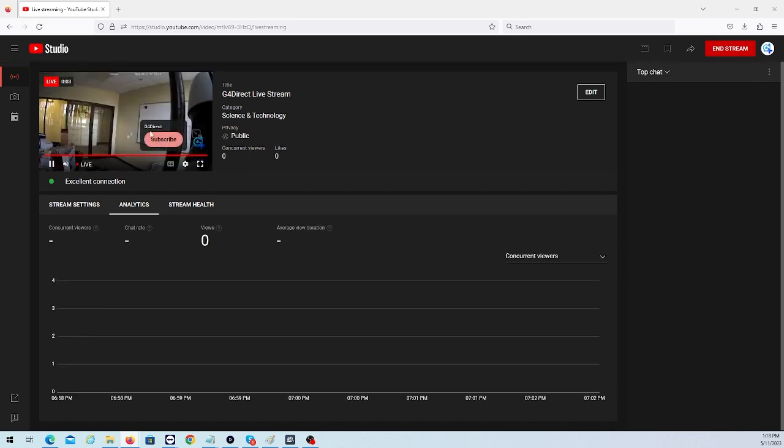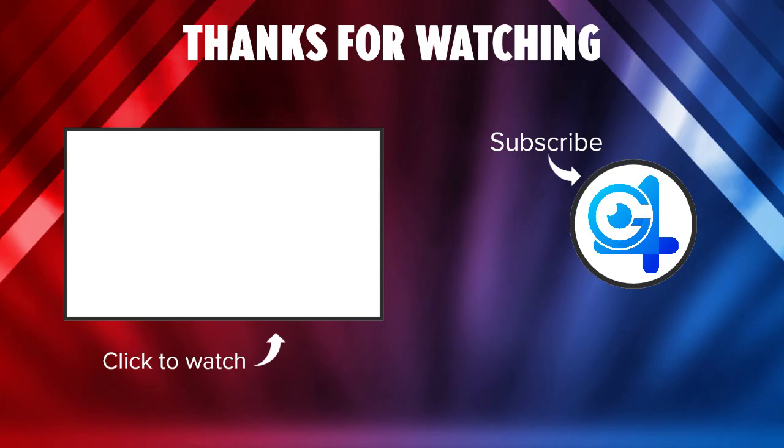That wraps up this video on how to stream to YouTube. As you can see, it was fairly easy and quick. If you have any questions, go ahead and leave it down in the comments. Like the video, subscribe if you haven't already, and hope you have a nice rest of your day.